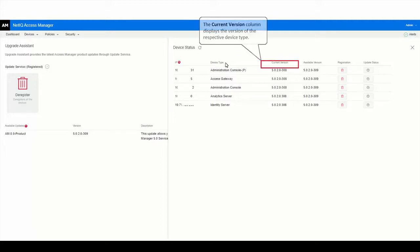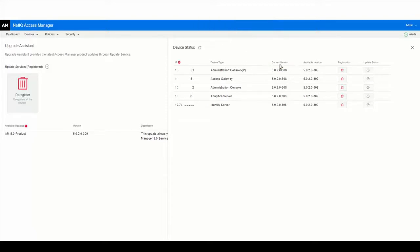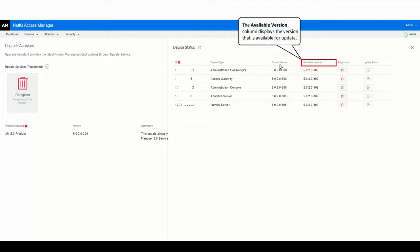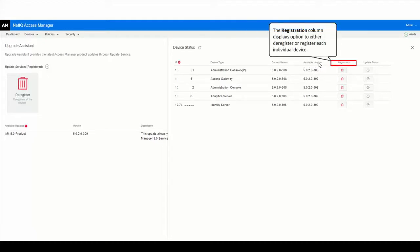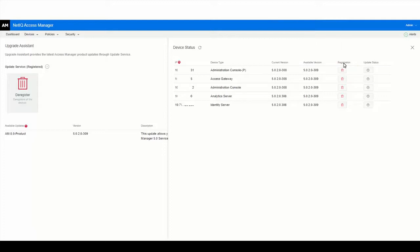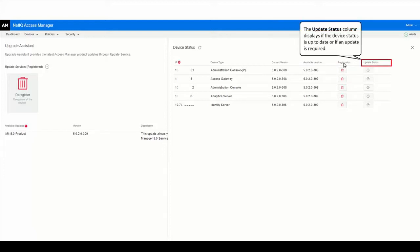One column displays the current version for each device type, and another column displays the available versions for each device type. When Access Manager release updates are available for any of the devices, the update icon on the device status page is enabled for the respective devices.